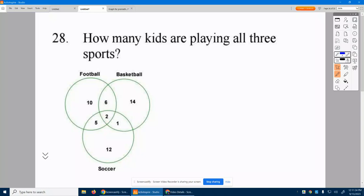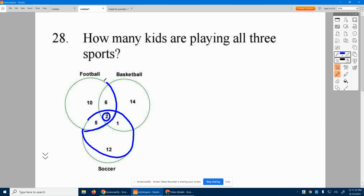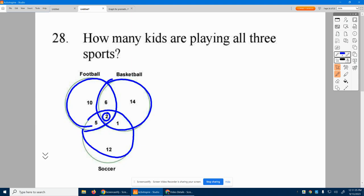So we're looking for the part — the number that happens to be within all three circles. And it's these two right here. They're within this circle, they're within this circle, and they're within that circle. Those two kids are playing all three sports. So the answer is two.